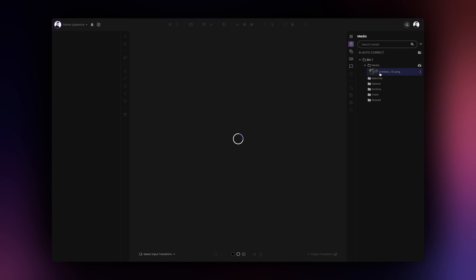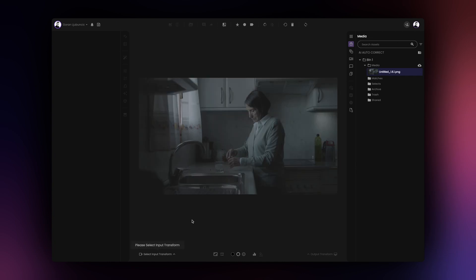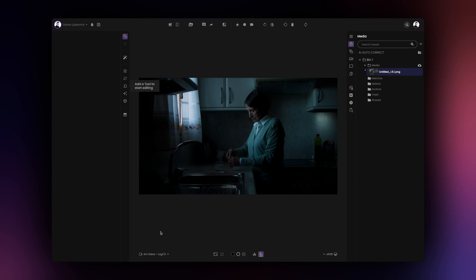To use the AI Autocorrect tool, begin by loading an image and select the appropriate input and output transforms. Your input transform should match your source image and the output transform should match your monitor.